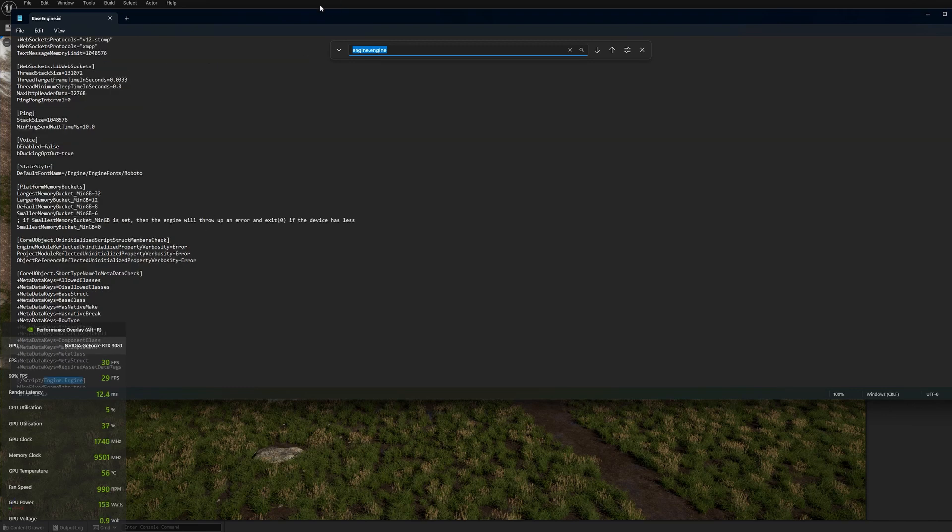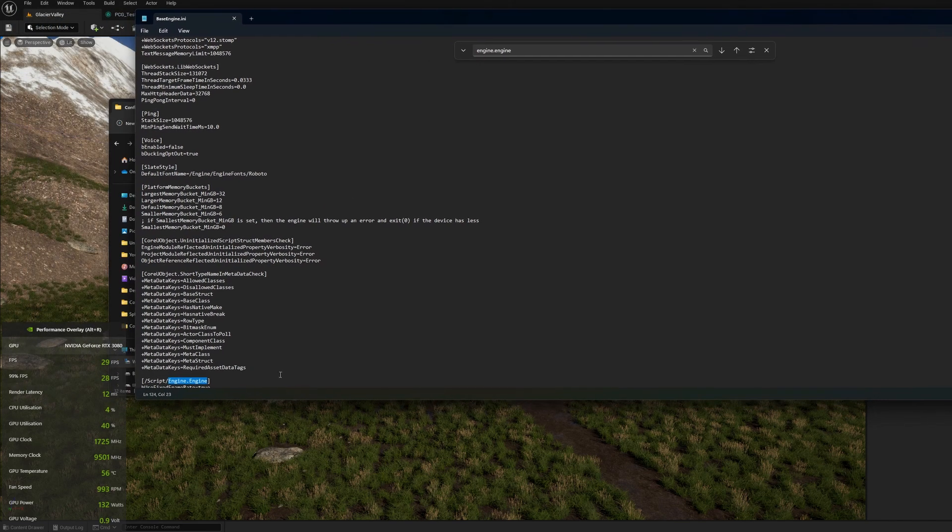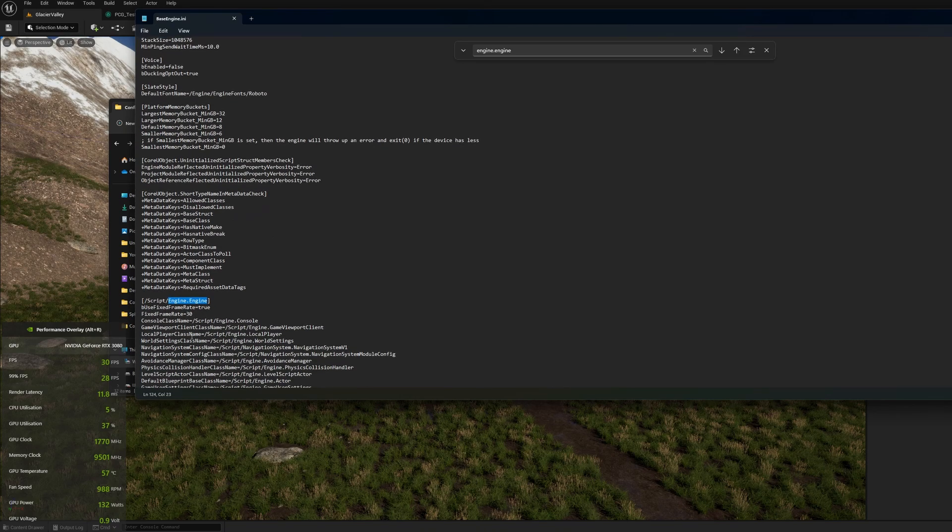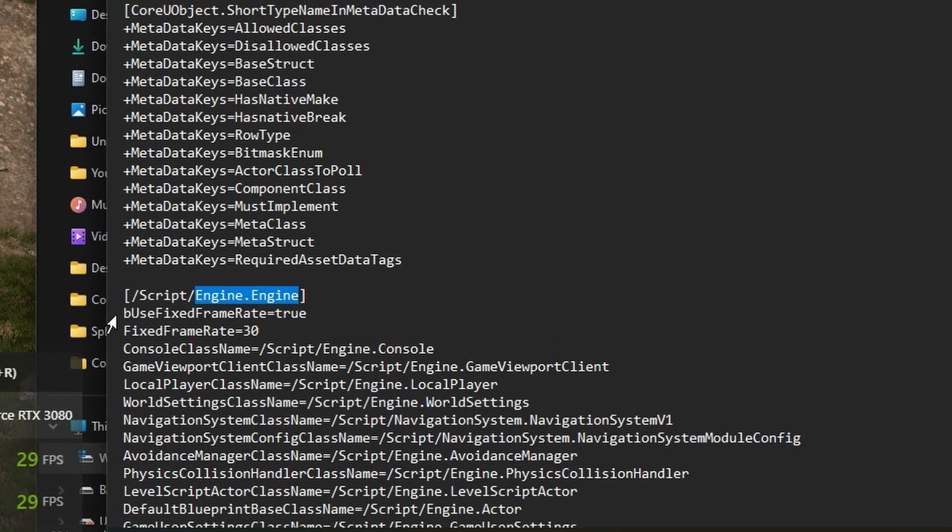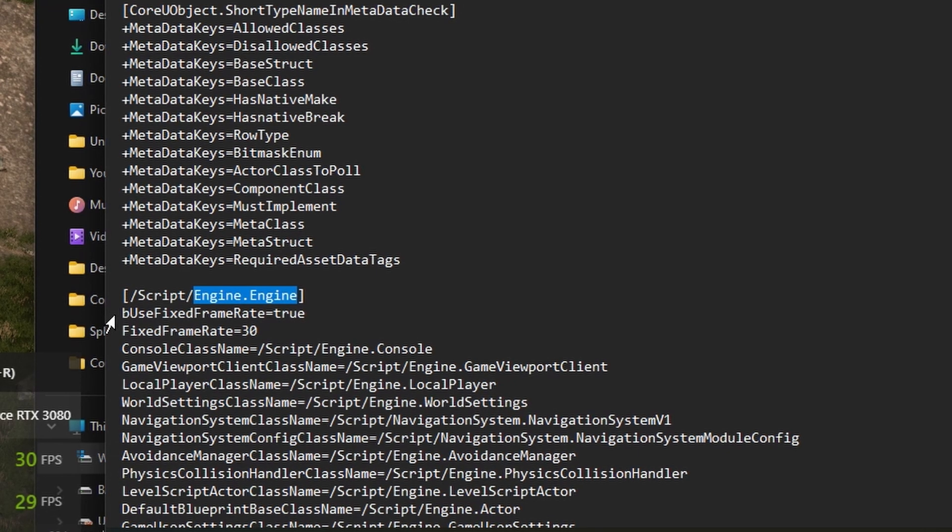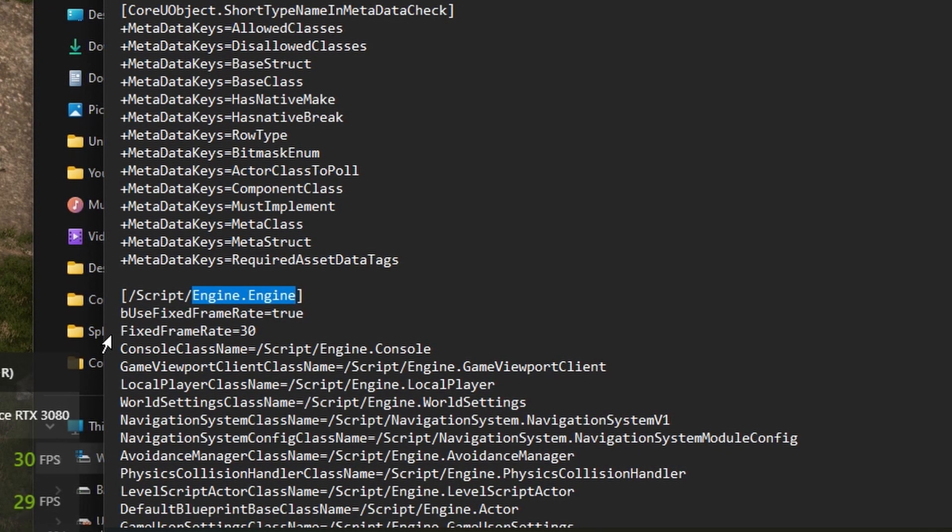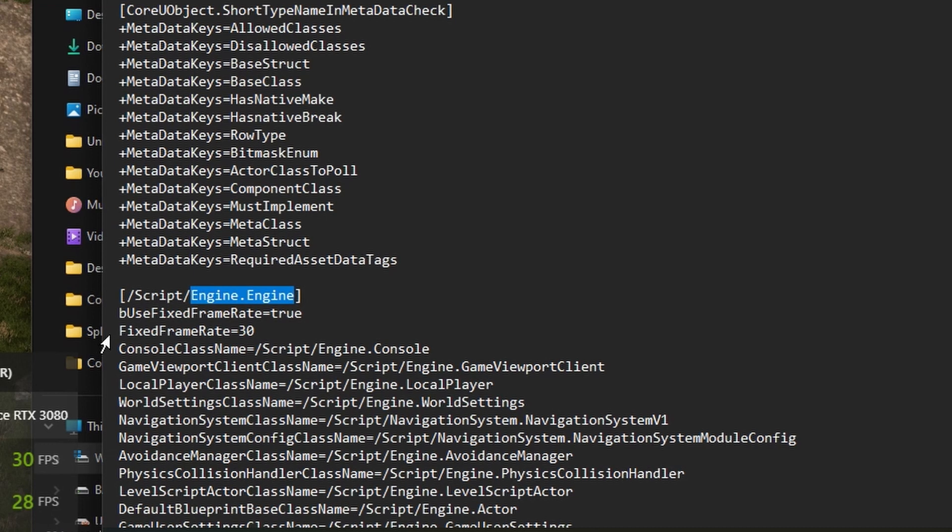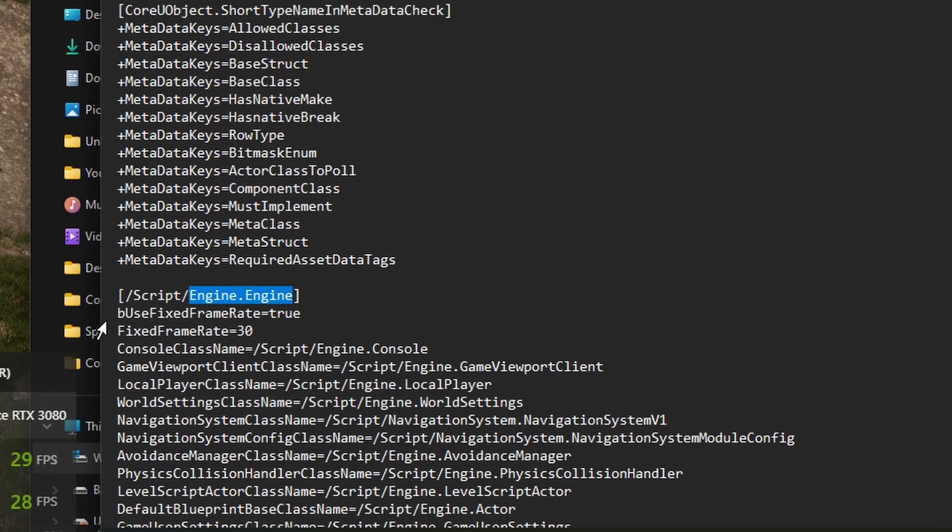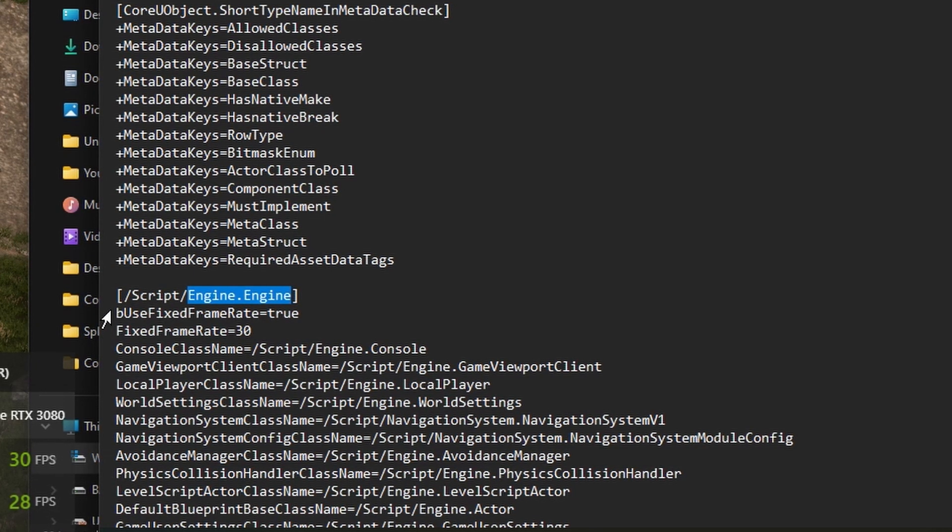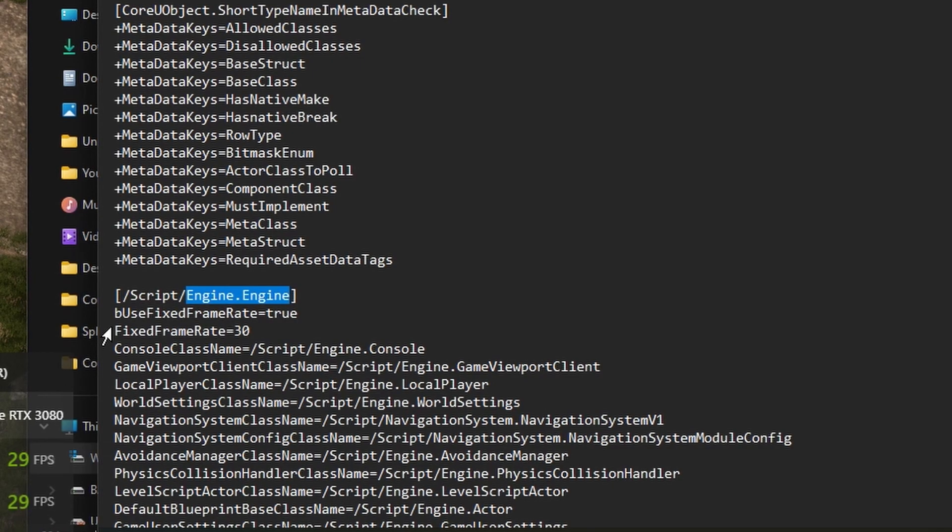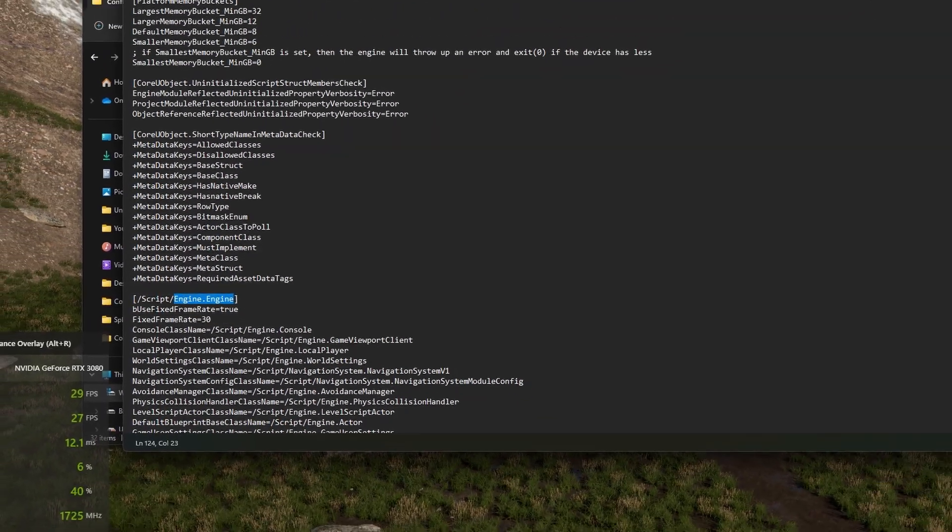Open that up and search for engine.engine. You'll find this section here called script engine.engine and you need to add these two lines: bUseFixedFrameRate equals true and FixedFrameRate equals whatever the frame rate you want. I've got 30 here. If you put that in this base engine file that will apply to any new projects you create.